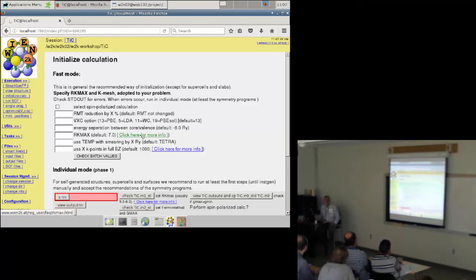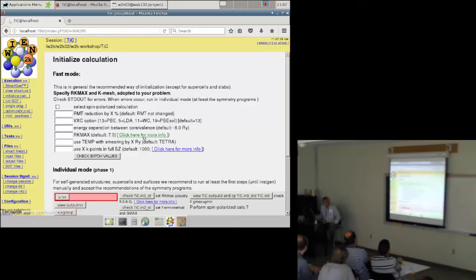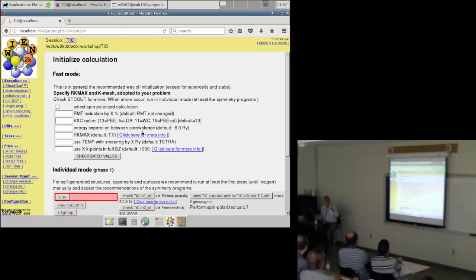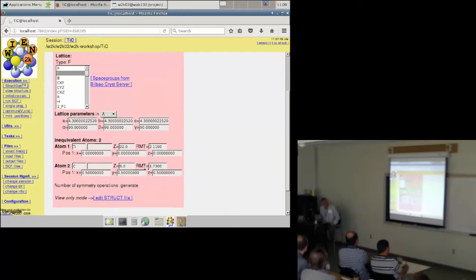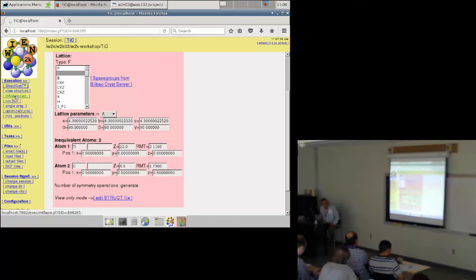The important parameter is the RKmax of the smallest sphere size, and remember the smallest sphere in our case is carbon — the titanium sphere is the larger one. The next important parameter is the k-mesh. The Brillouin zone integration determines the quality of your calculation. It is very hard to predict what is a good k-mesh. For some properties like NMR in metals you may need a million or even two million k-points; for a structural relaxation of a medium-sized cell even one k-point is enough.